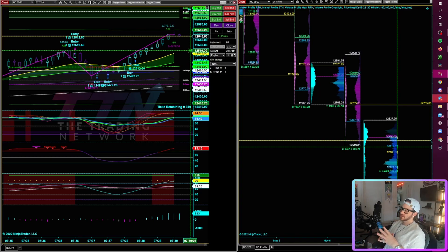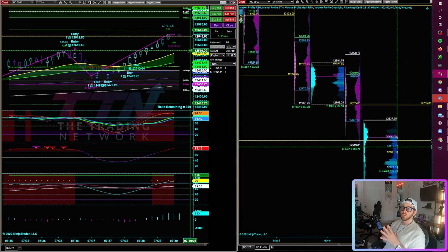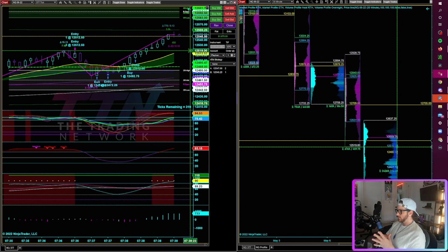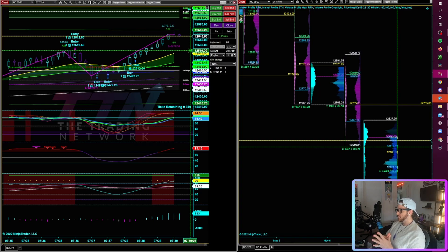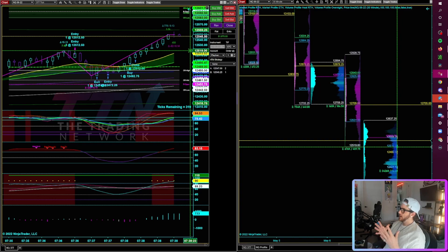So this is something that a lot of people in the community will see me do while I'm scalping live or on my trade videos. I talk about peeling off contracts quite a bit in a lot of my recorded scalping videos as well. And this is how you do it.